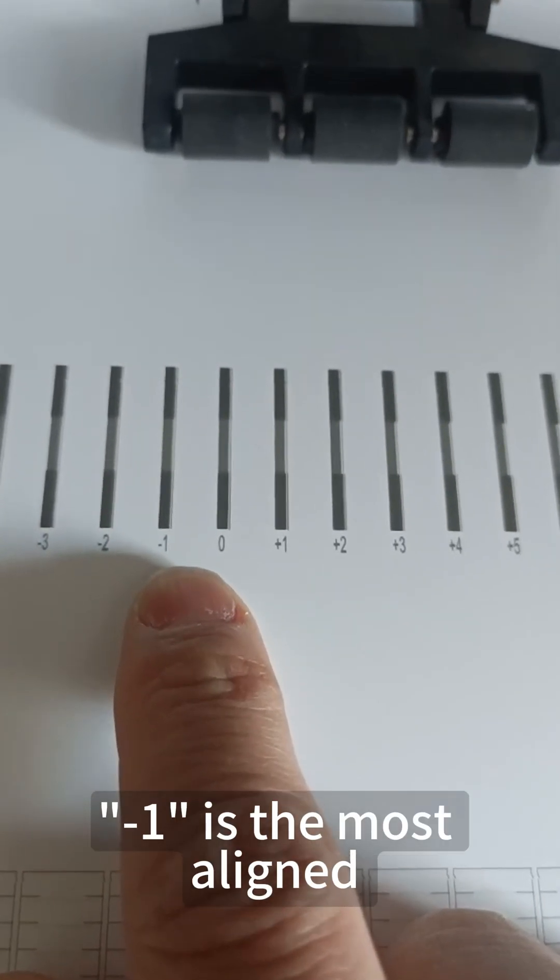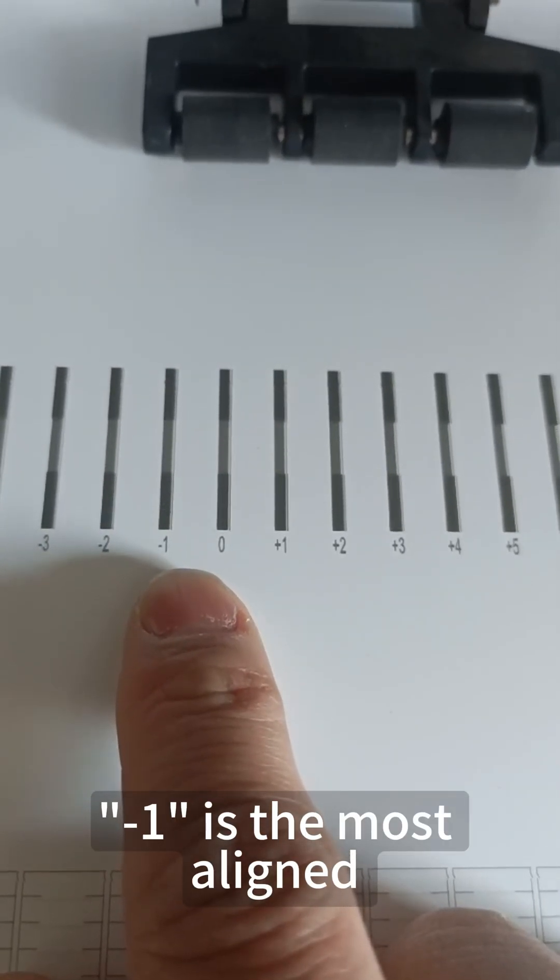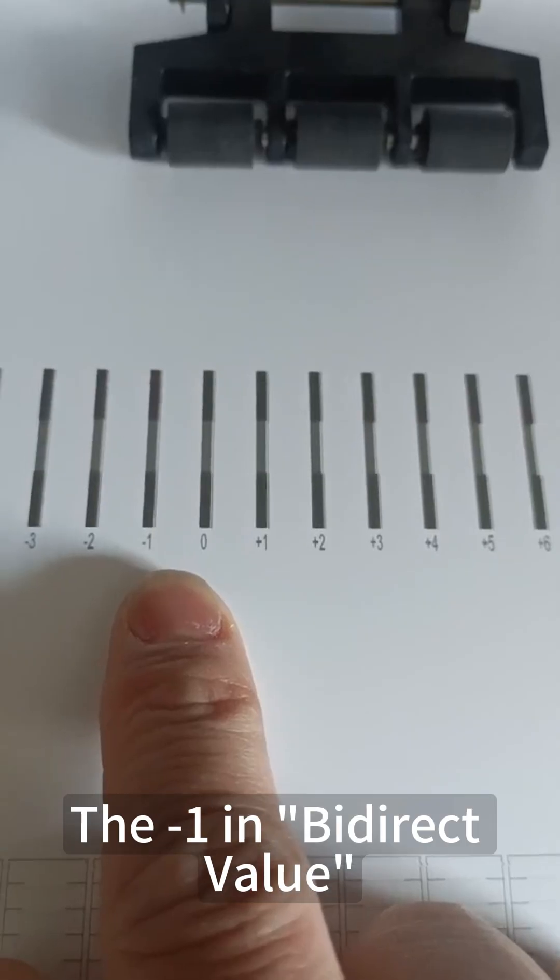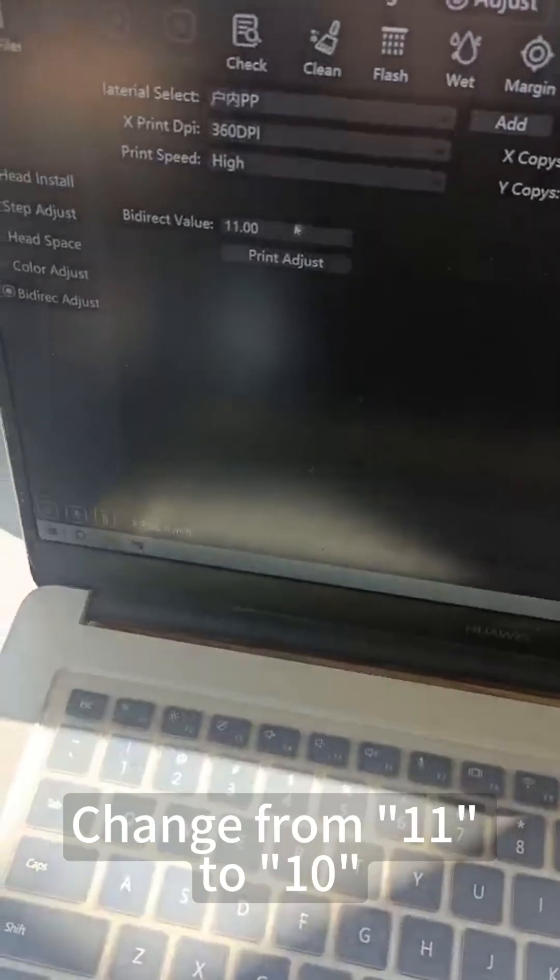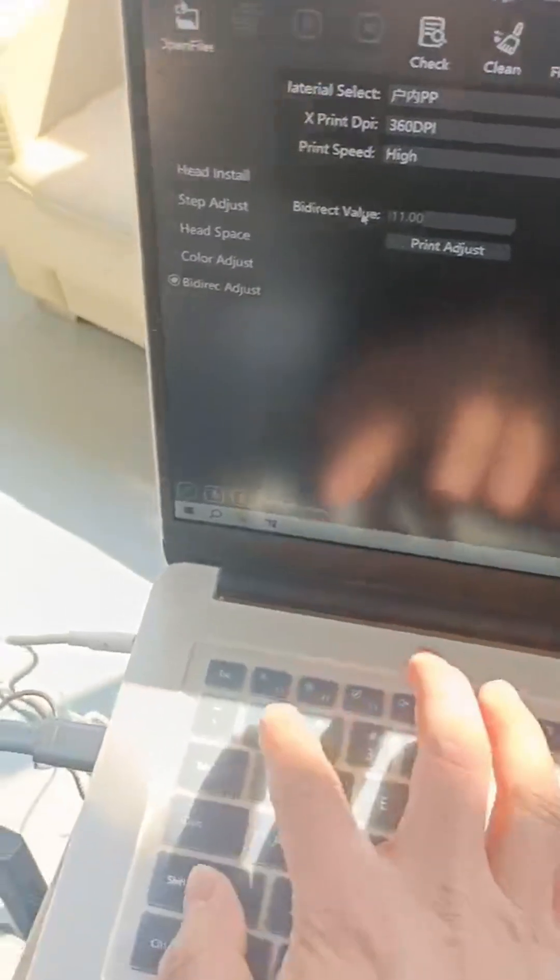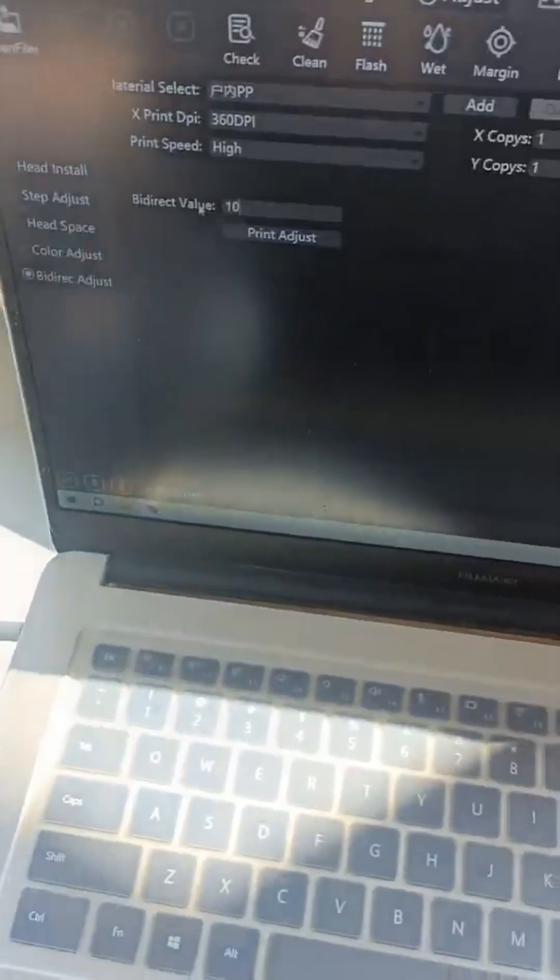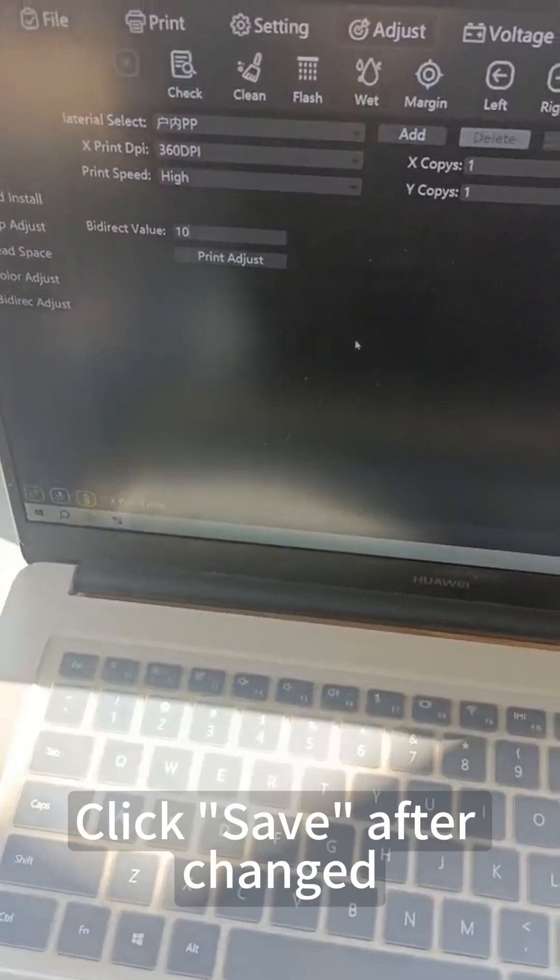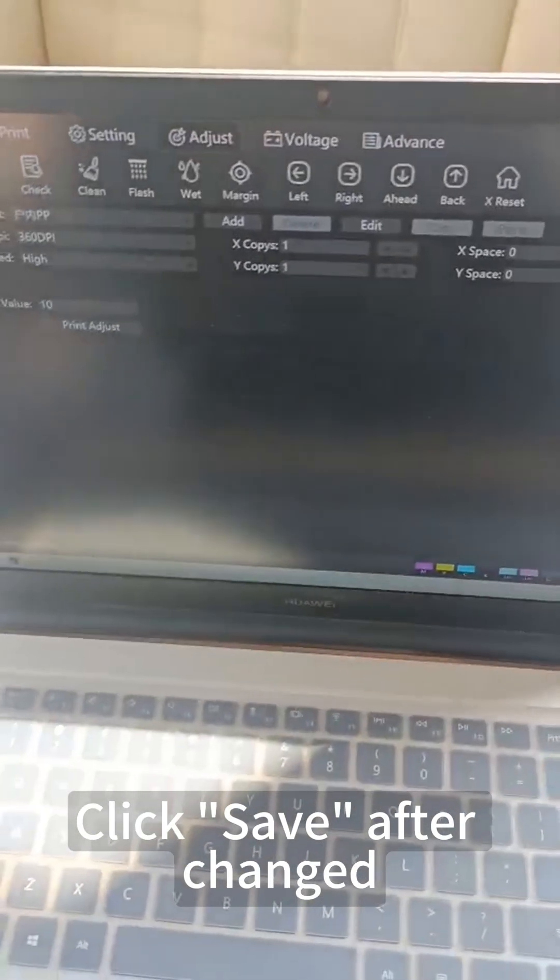Minus 1 is the most aligned. Minus 1 from the bidirectional value—change from 11 to 10. Click save after the change.